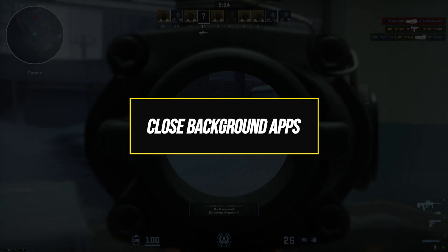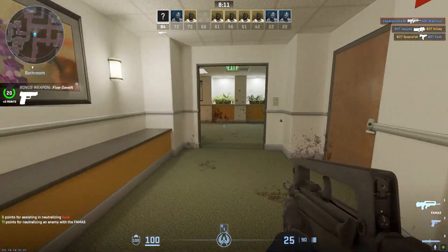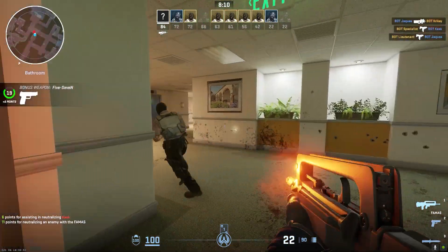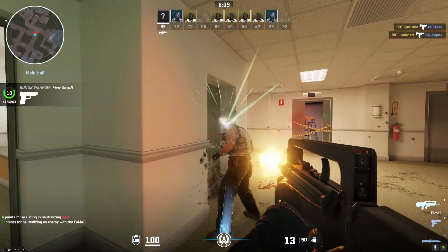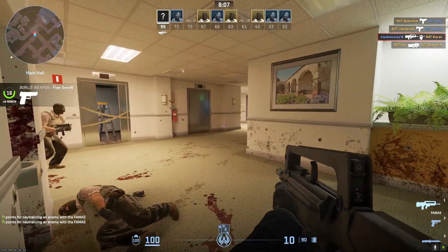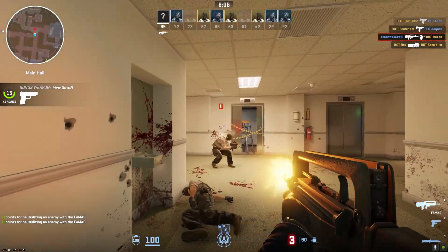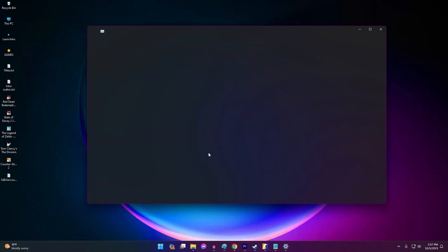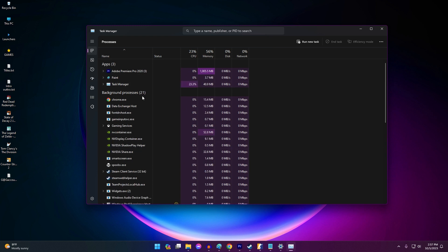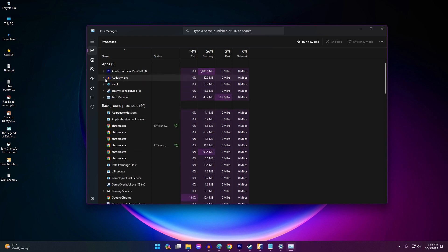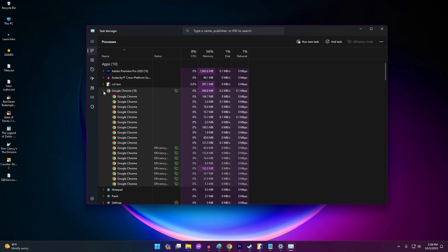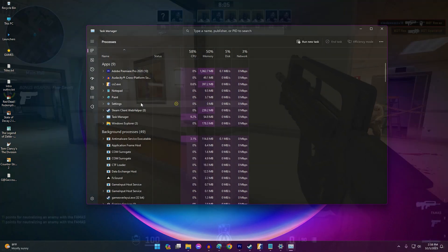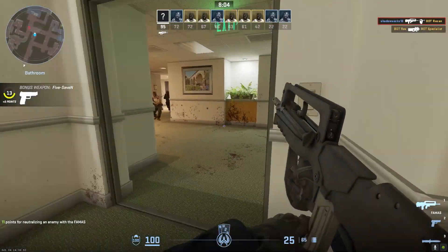Too many programs running in the background during gameplay can consume RAM and CPU resources. Try closing any unnecessary apps before launching Counter-Strike 2. Limiting what's open in the background stops other apps from interfering with Counter-Strike 2's launch and performance. Close all apps not strictly required for your system to run.